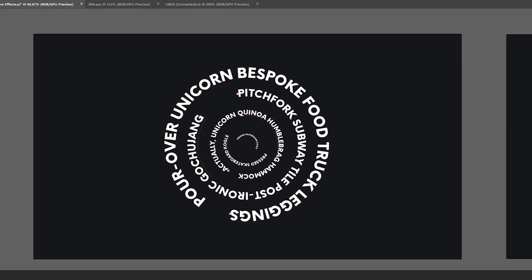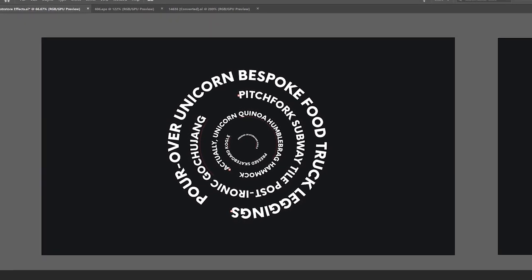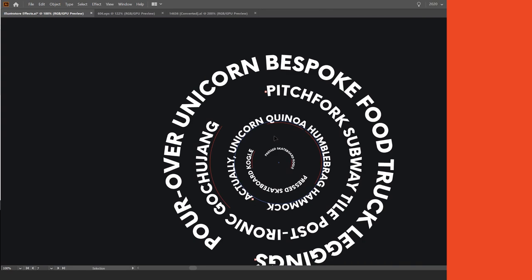Hey, it's Jeremy here, and in this tutorial, I want to be showing you how to create this cool circular text effect in Illustrator.